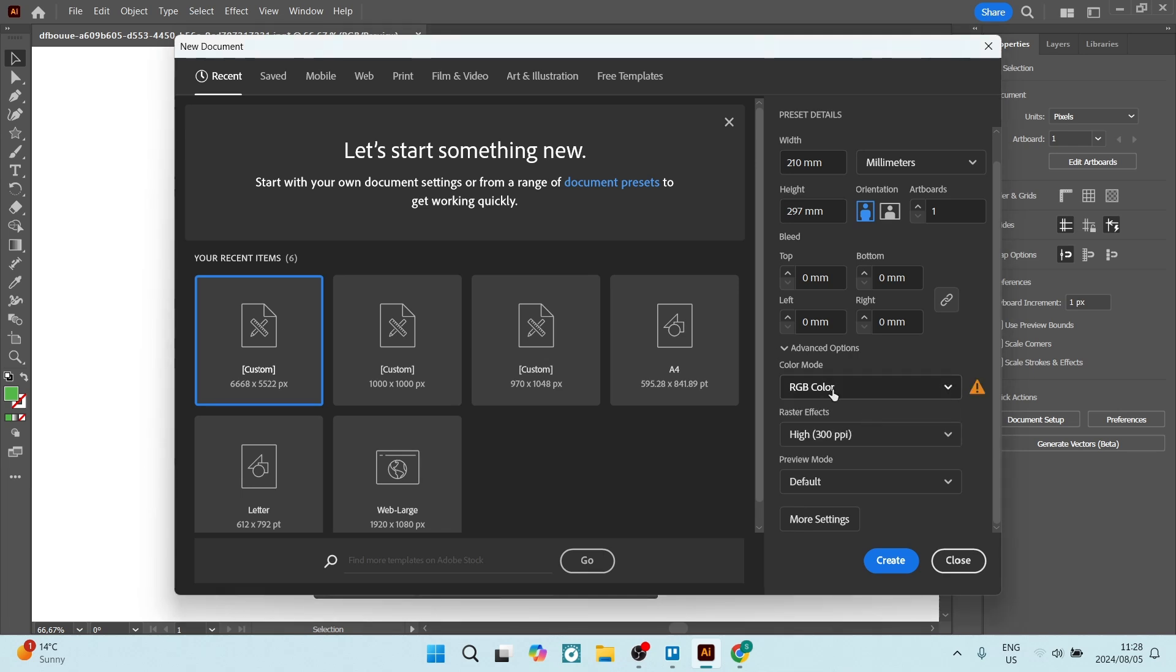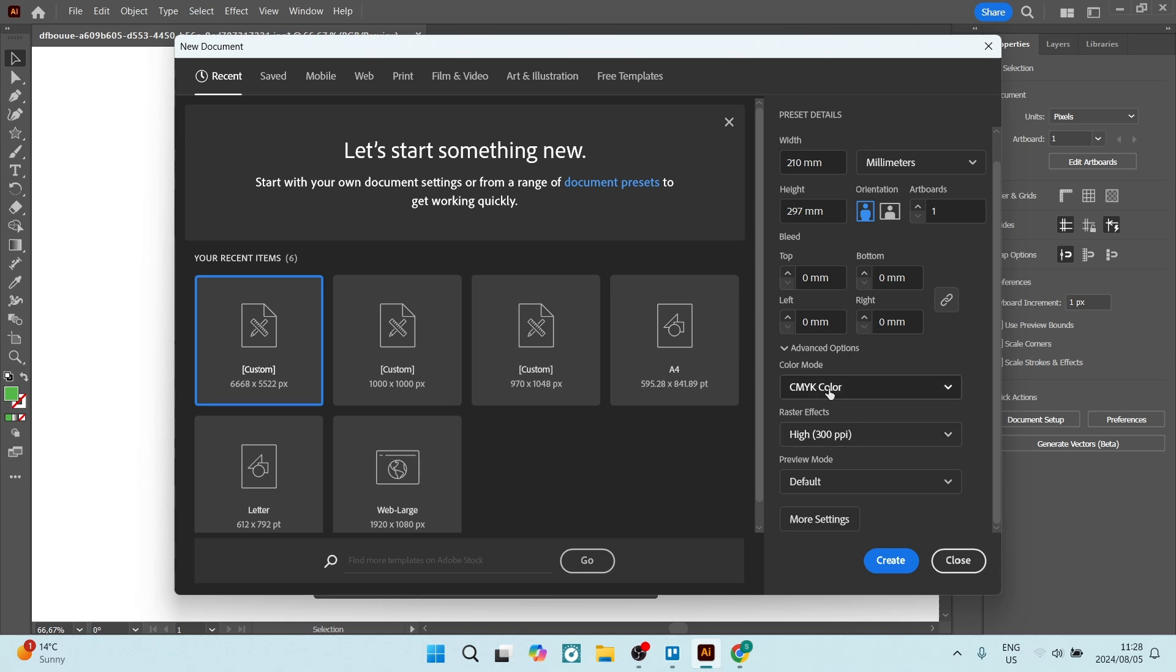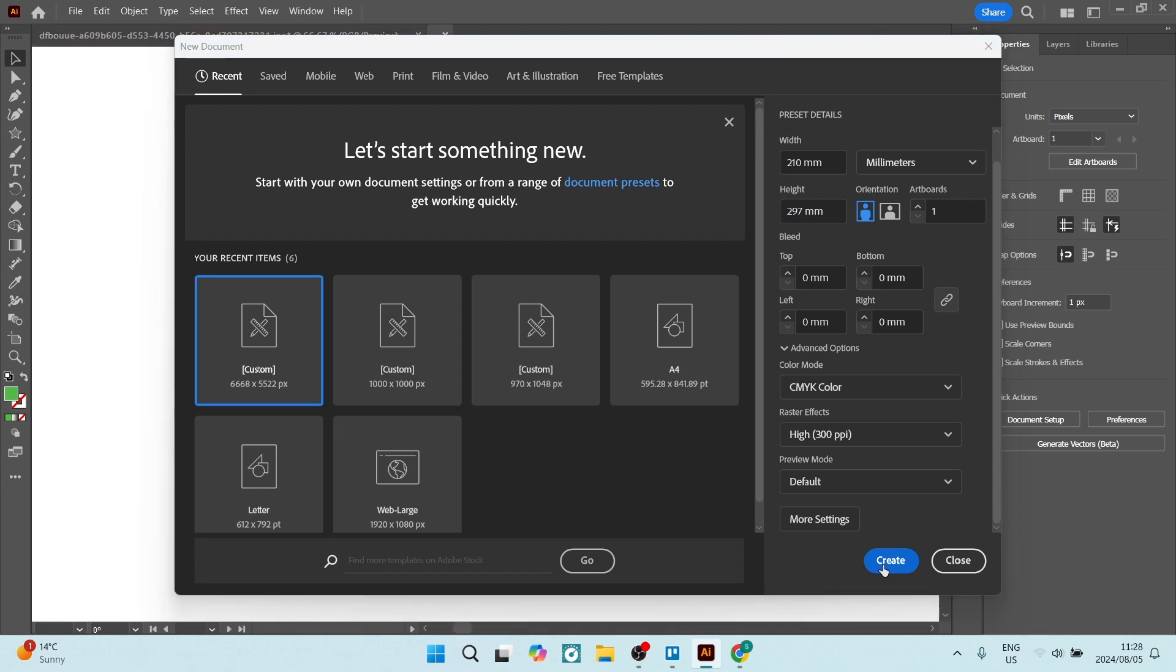Alright, there you go. And you're going to click on create and you will have a new document and it'll be in A4.